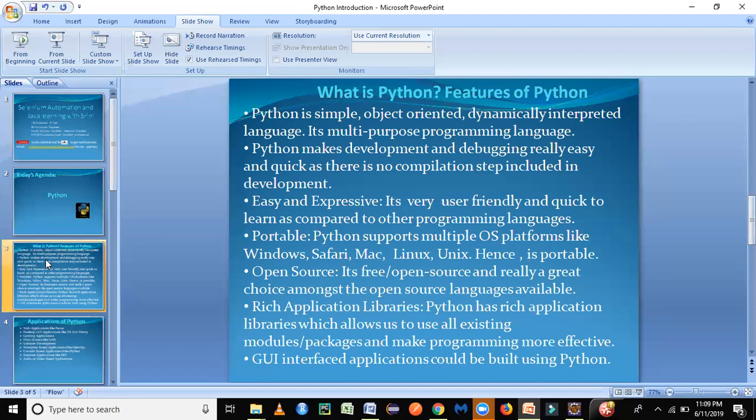And the next feature is that we also can develop GUI, that is the web rich interface applications using Python. These are some of the important features of Python. Of course, there are a lot of features and we can look at it as we start going over the tutorial series. But for now, these are the rich features which are available for Python.